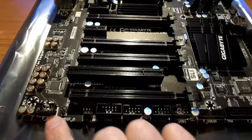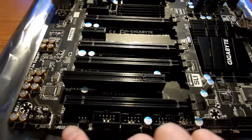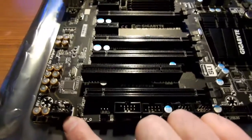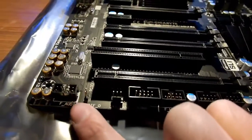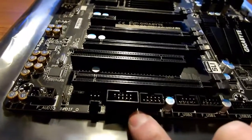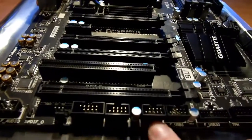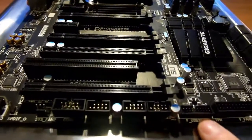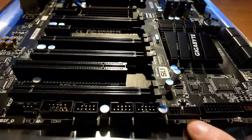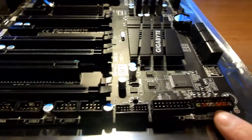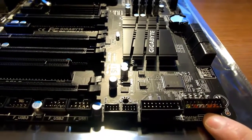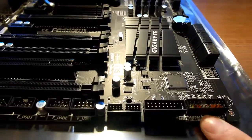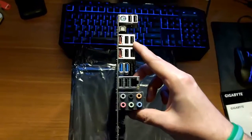All these connections down at the bottom here are for your front panel of your computer case. So from left to right, you got your front panel audio connector here, your SPDIF output connector here, your COM connector here. Your 1, 2, 3 USB 2.0 connectors here, your front panel USB 3.0 connector here, your TPM connector there. And these are just for your LED indicators, lights, and your power and reset buttons.